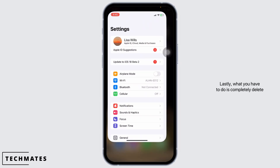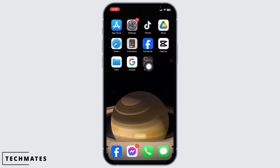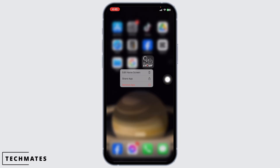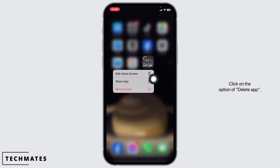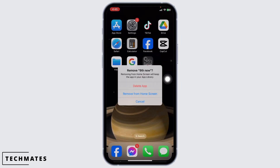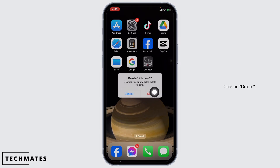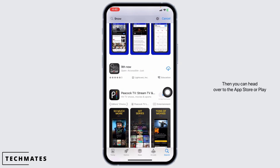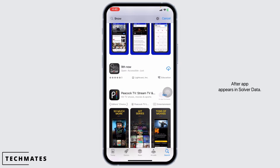Lastly, what you have to do is completely delete the app from your device and reinstall it. For that, press and hold on the app, click on the option of Delete App, then click Delete. With that, the app will be deleted. Then head over to the App Store or Play Store, search for 9now, and once the app appears, install it.